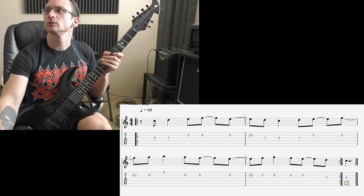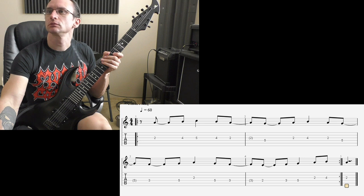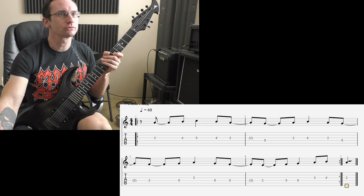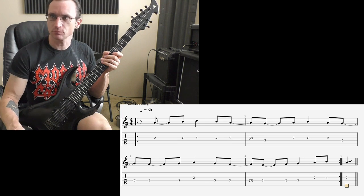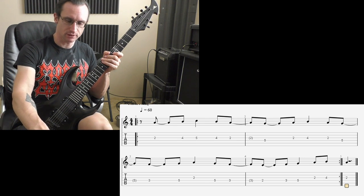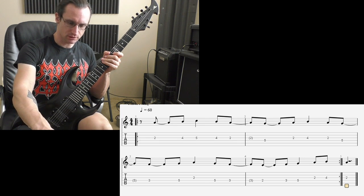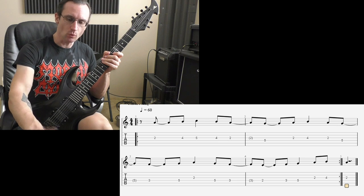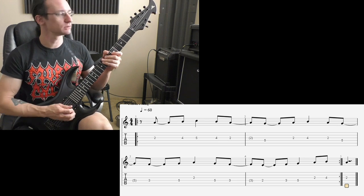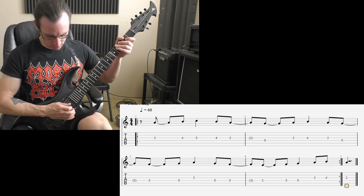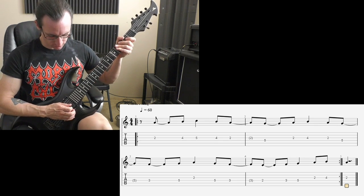And number two, also staying in the same position the whole time. 60, one two three four.